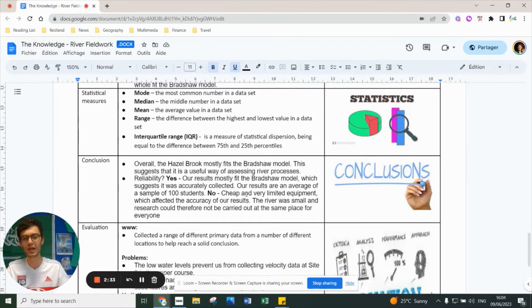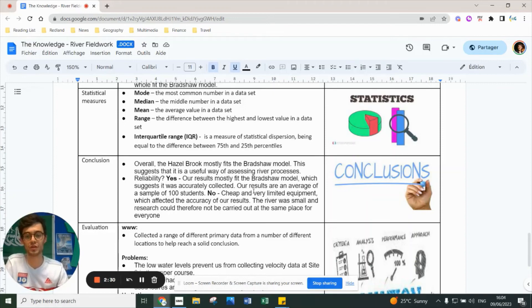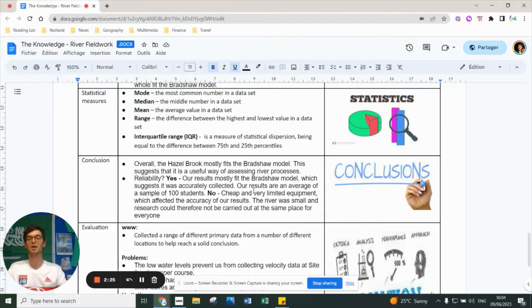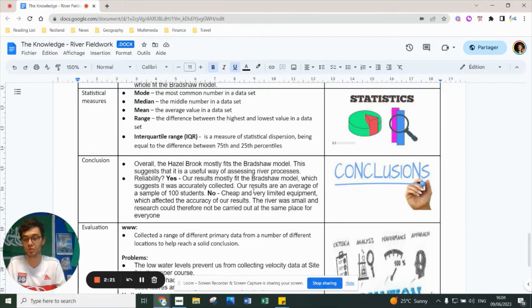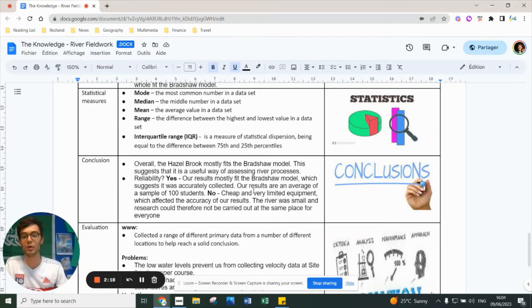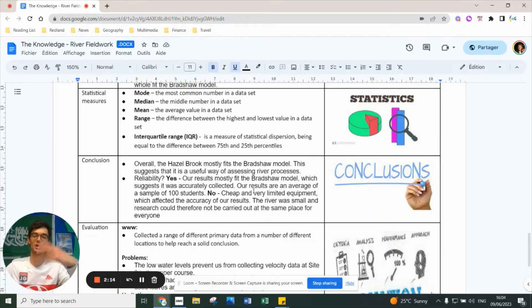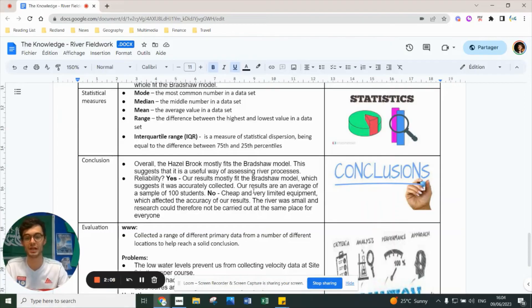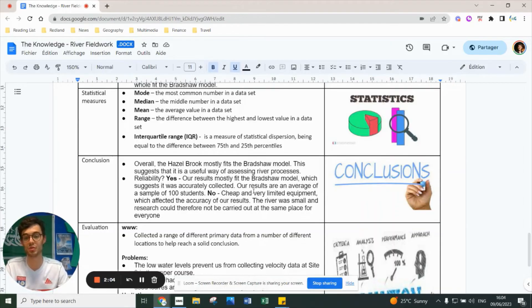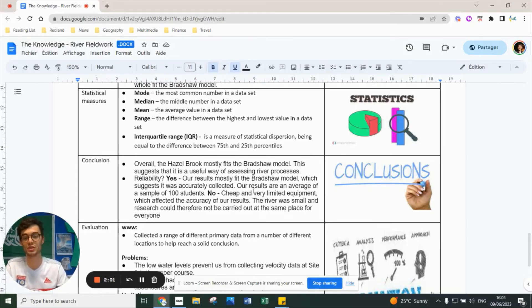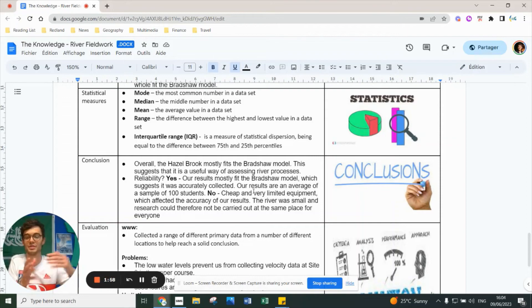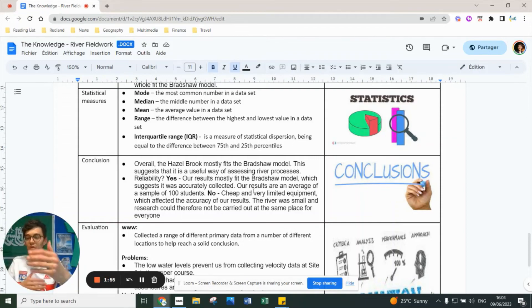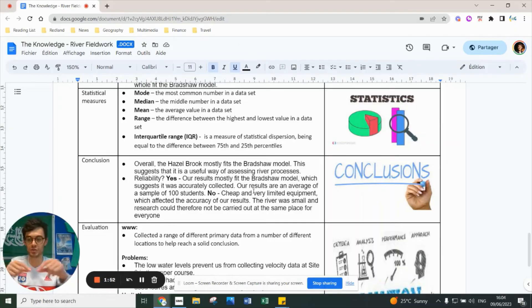Our conclusions: overall, the Hazelbrook River does fit the Bradshaw model, suggesting it's a useful model for assessing river processes. Our data is reliable because it mostly fits the model, which suggests we got the results we should have. We had 100 students collecting data, and I collected data from several of you to make a massive average, so it's reliable because the sample is quite big. However, there are limitations - we used very cheap, limited equipment affecting accuracy. The river was really small, and no one picked up data from the exact same point. We all spread out along the channel, so we're not measuring the exact same spot.